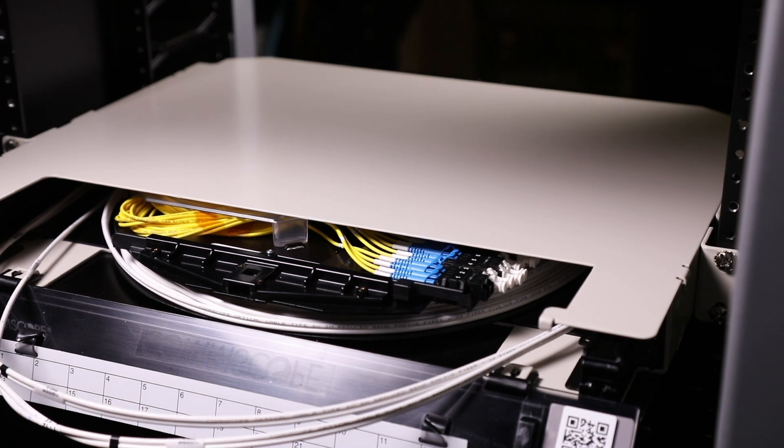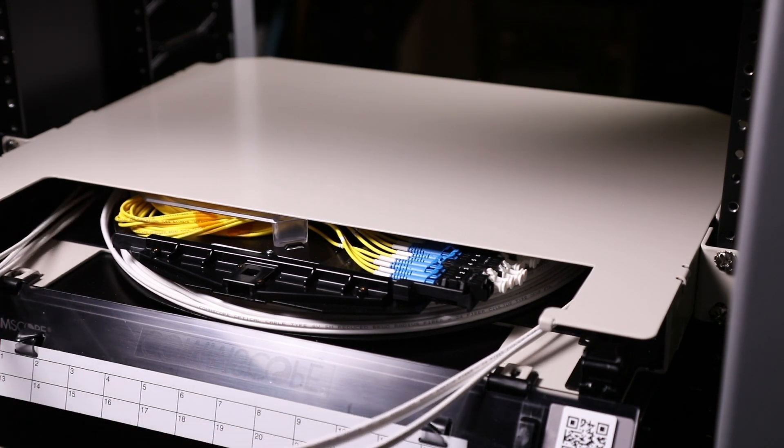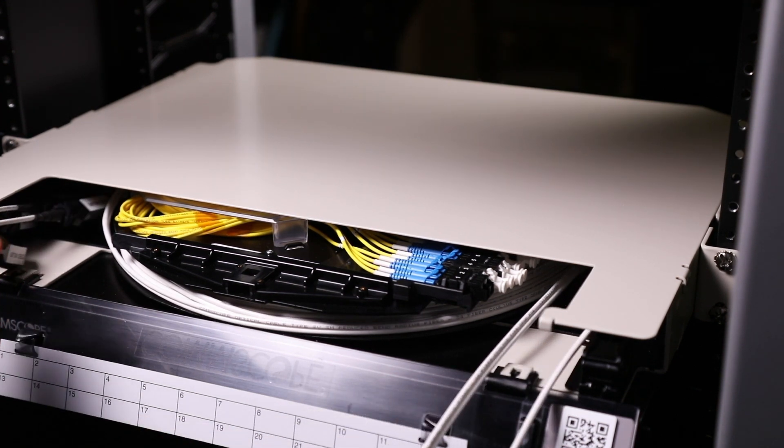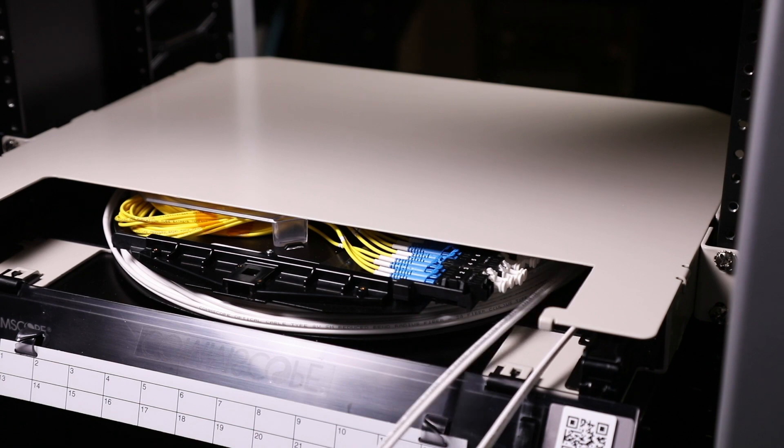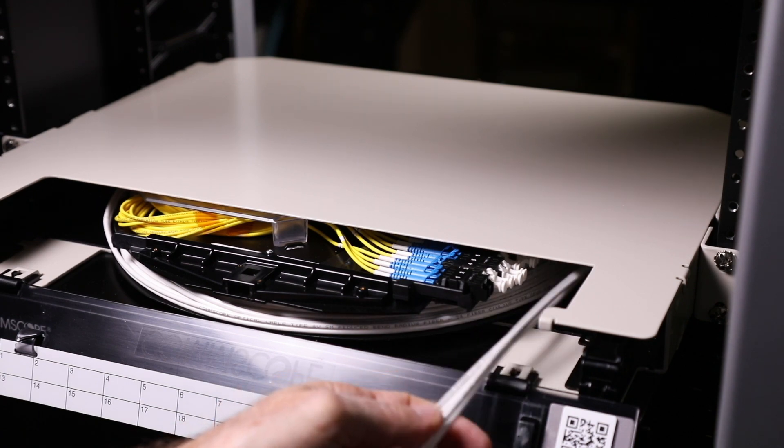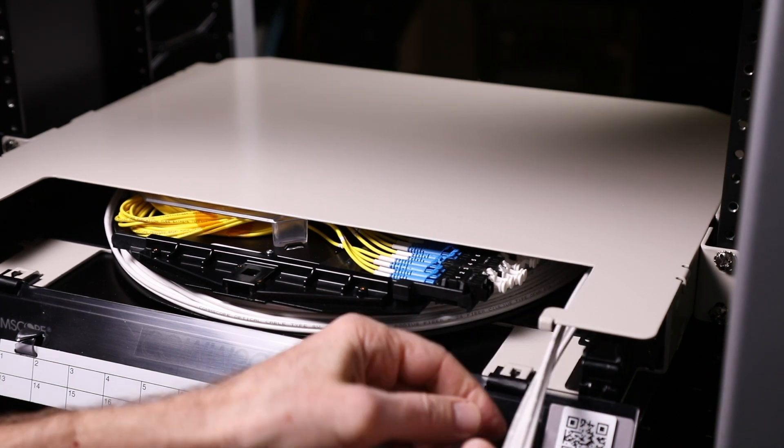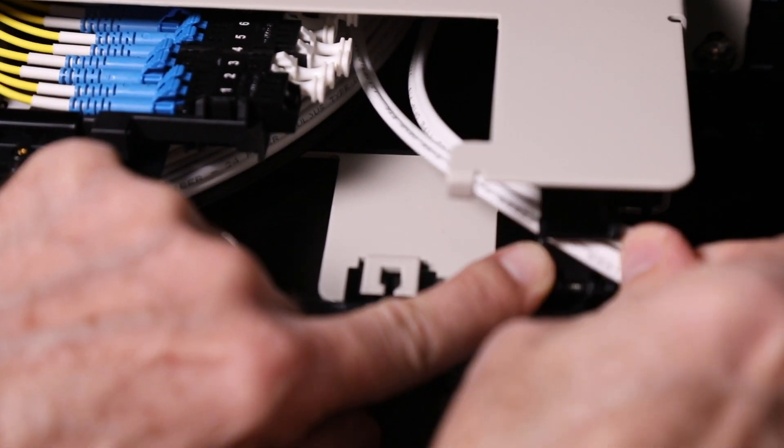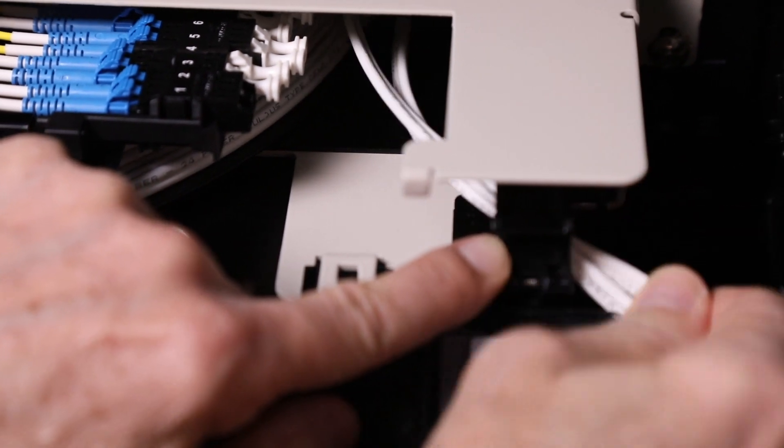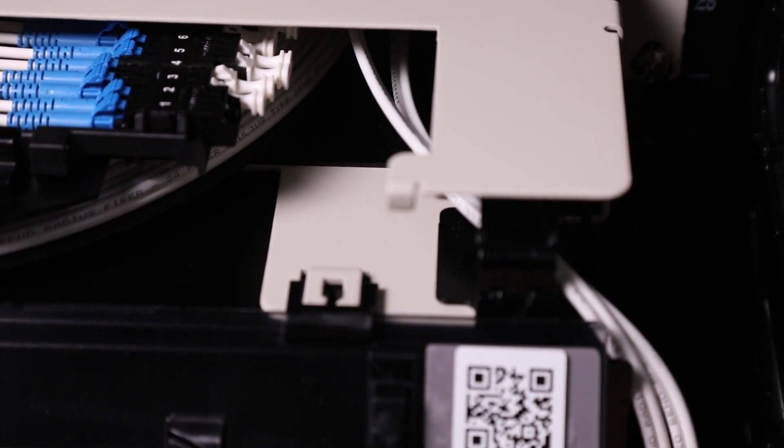From the front, pull the MPO connectors through to the front of the panel. Depending on the routing requirements, place the micro cable in either the left or right retainer.